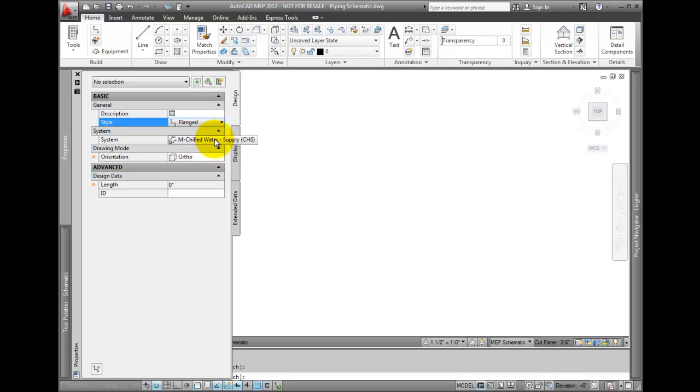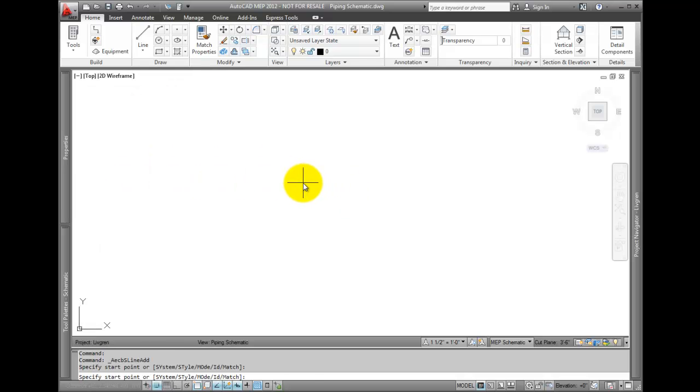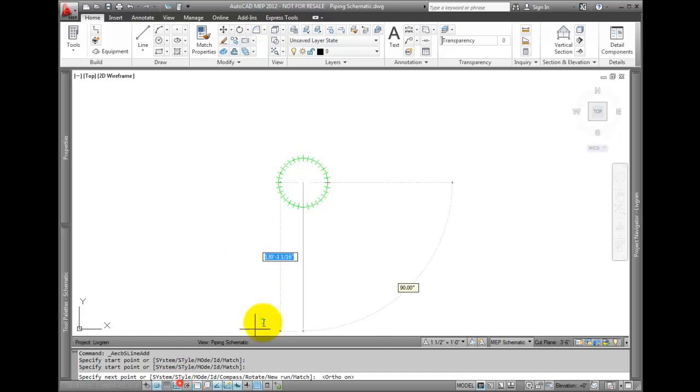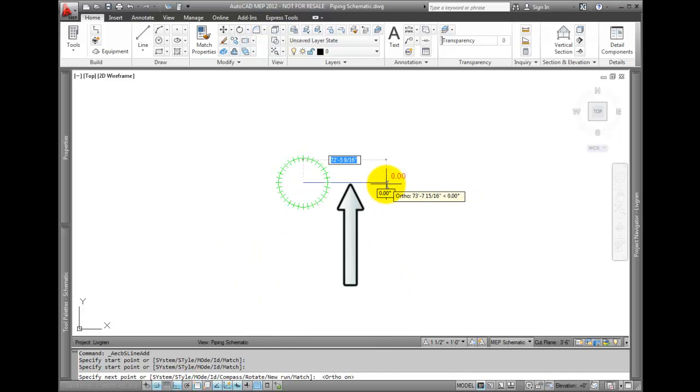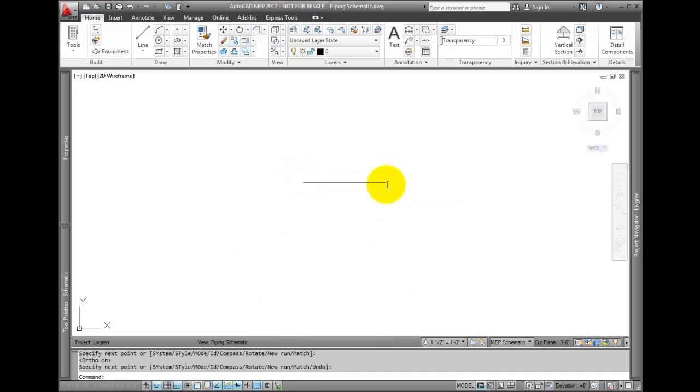Next, select the system for the line. Pick points to place the line. You need at least two points to define the line. Once the line is created, press Enter to complete the command.